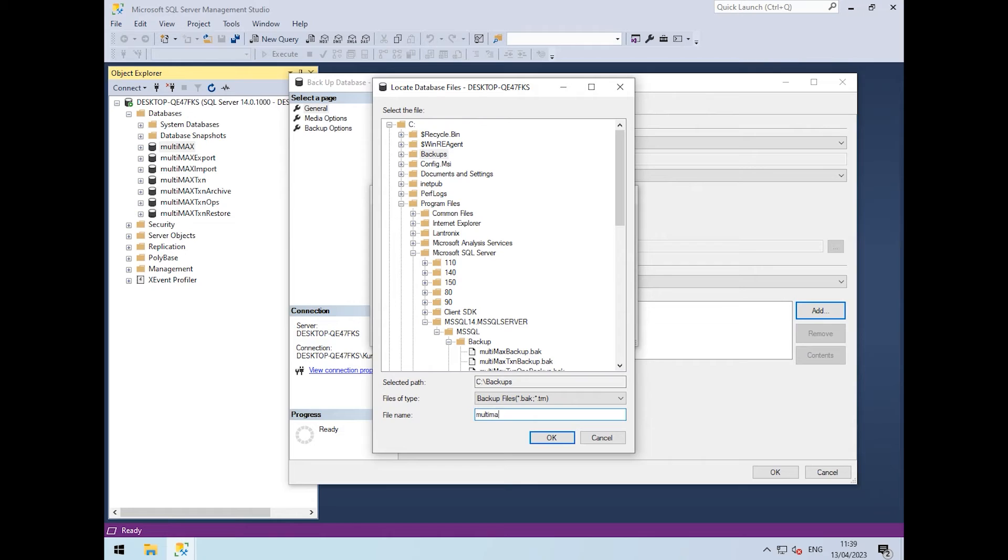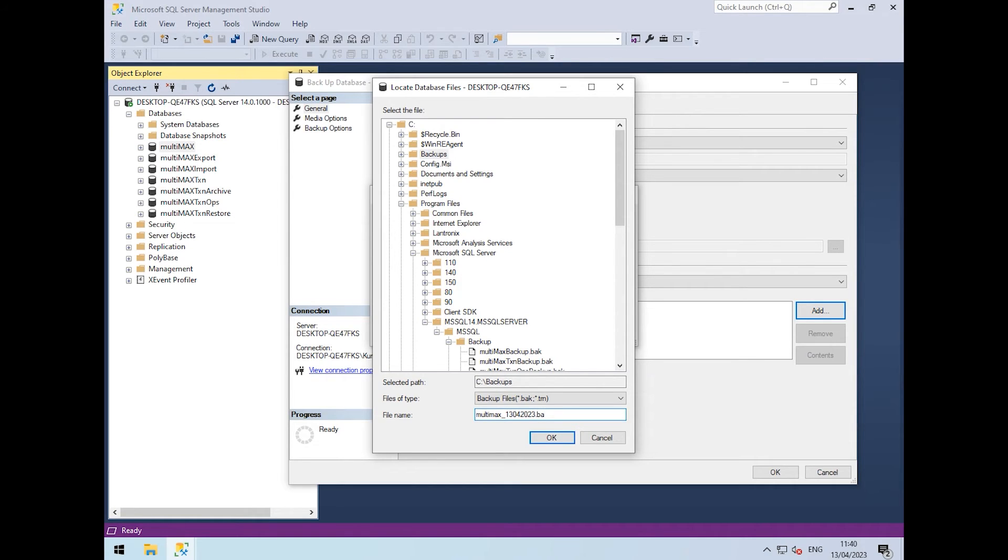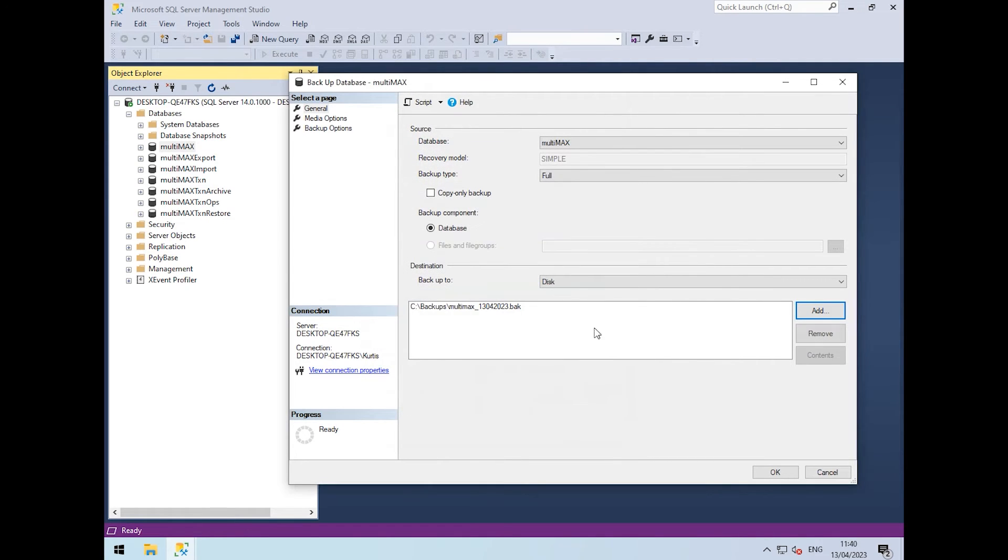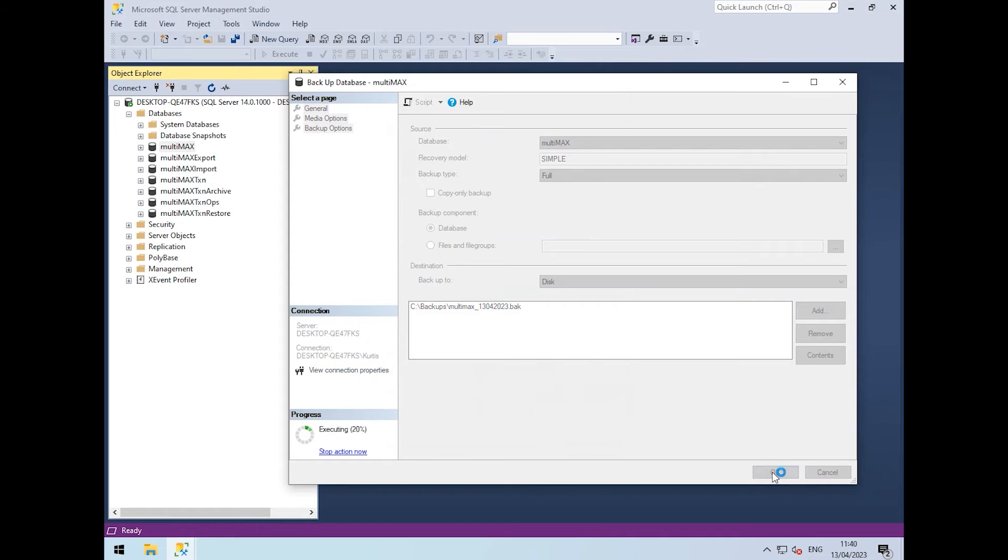We include the name of the database, which is Multimax, and then give it a date so we know when the backup was taken. We then add the .bak file extension, click OK and OK again, and this will create a backup.